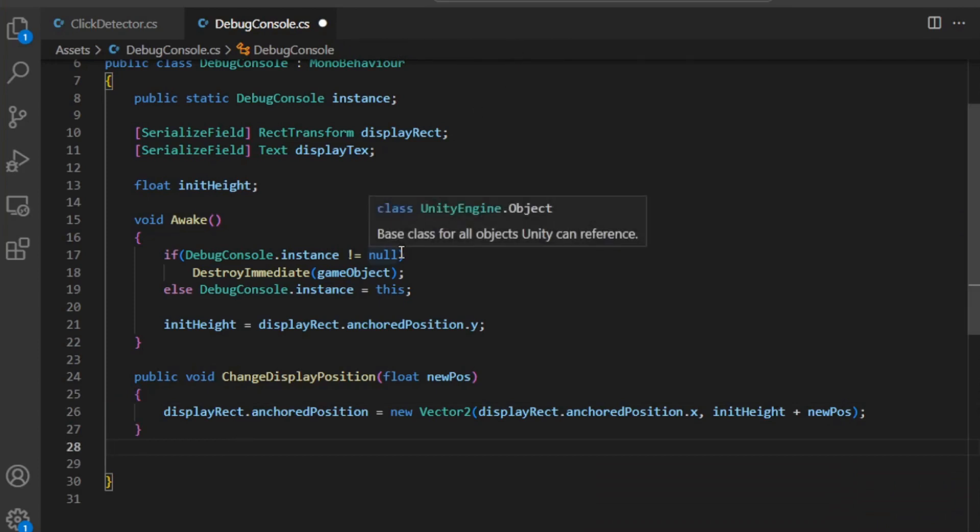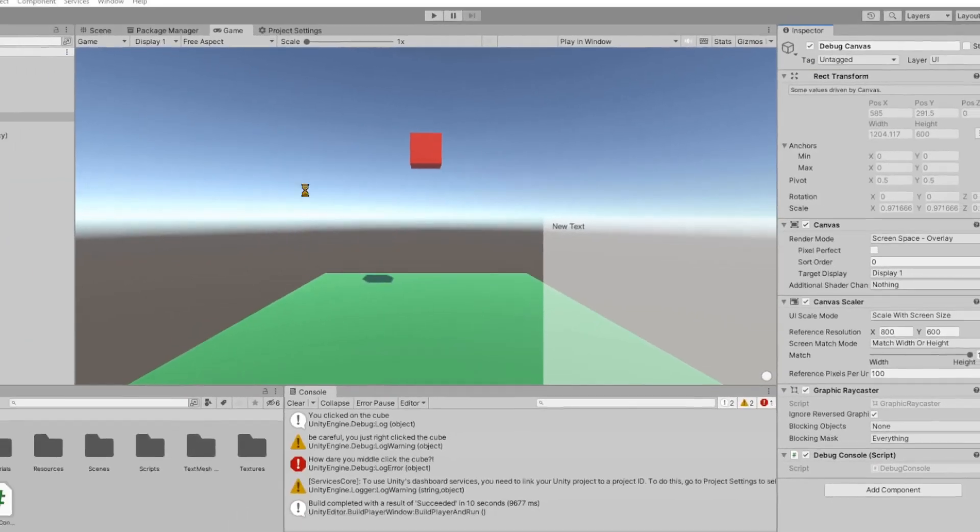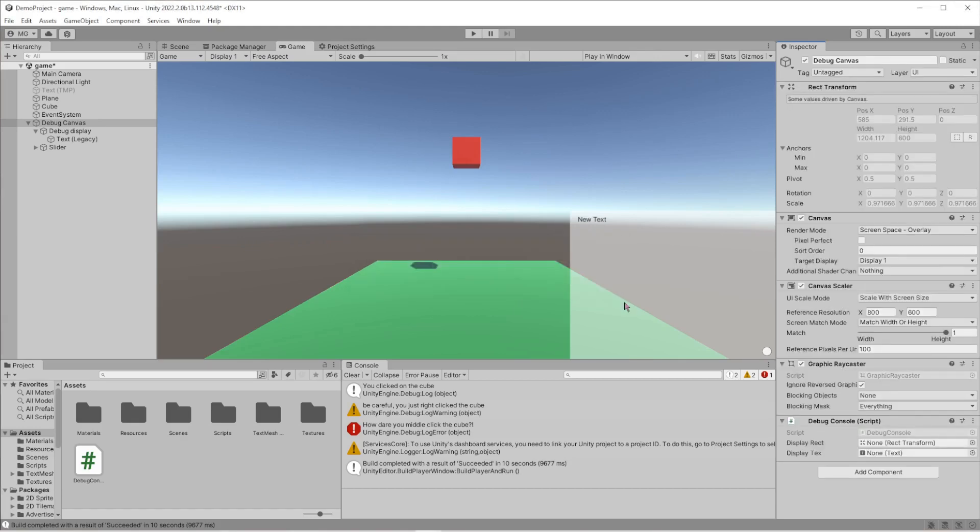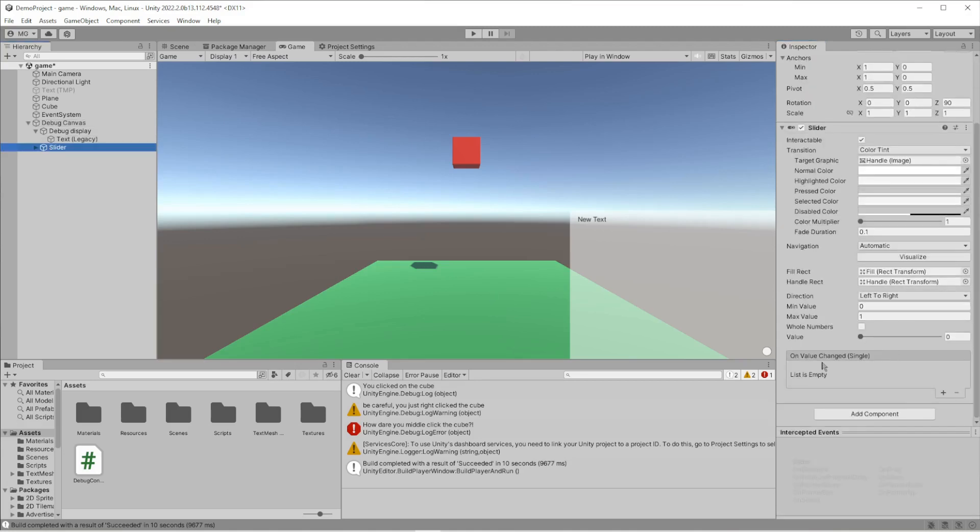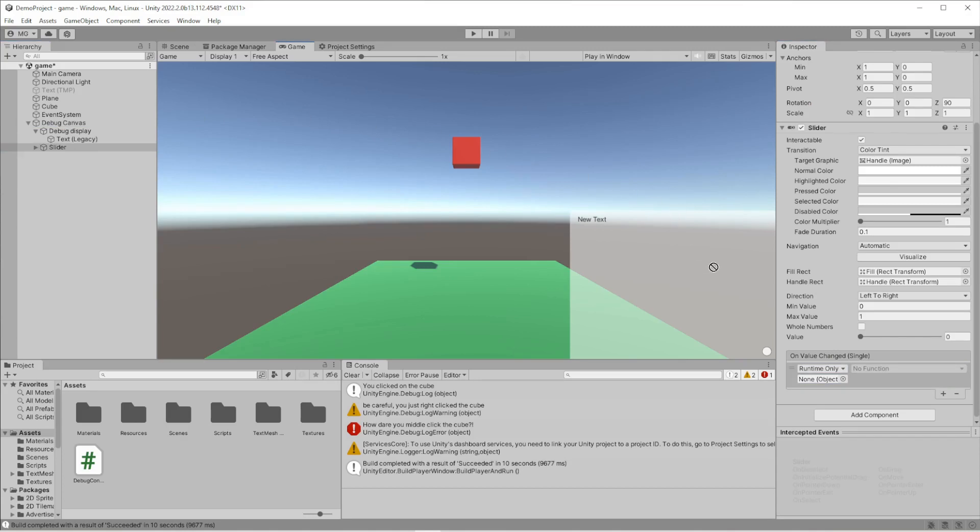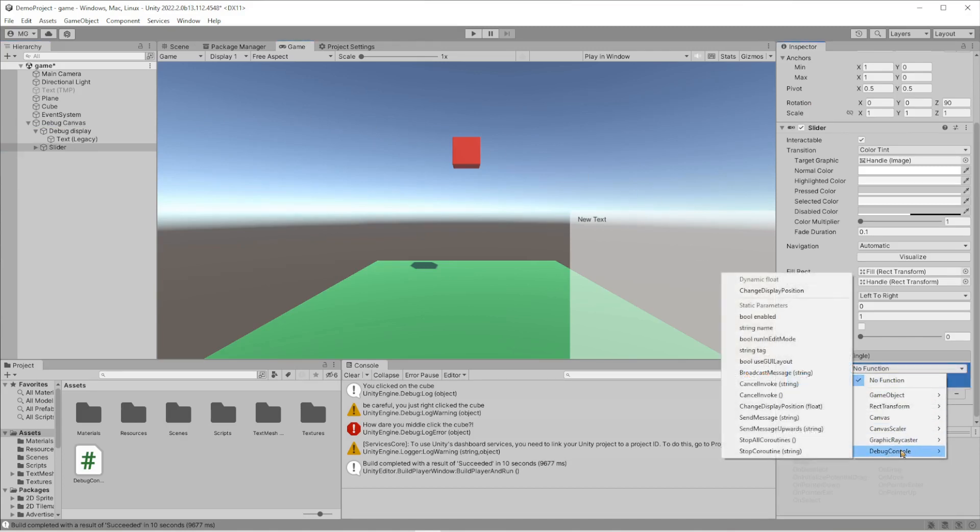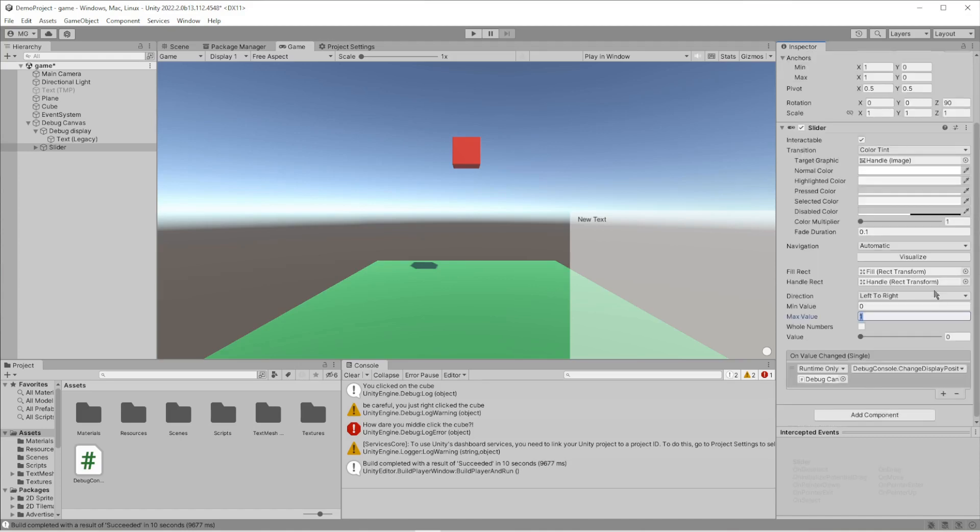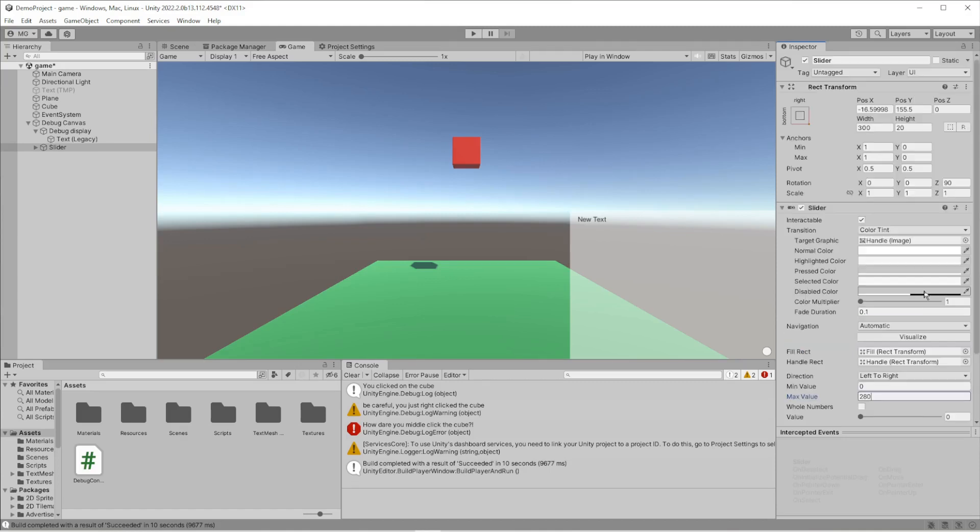Let's save this, go back here. What we're going to do is grab the slider, go to this event, add an event, drag in the debug canvas because that's where the debug console script is at. Then we'll go to DebugConsole and go to the dynamic float thing because we can just pass in the float of the slider, and do ChangeDisplayPosition. Now right now the slider just ranges from zero to one, but we want to do not that. The entire length of the slide is 300, but you subtract the size of the slider knob which is 20, so the max value is going to be 280 - just 300 minus 20. That's pretty much good to go.